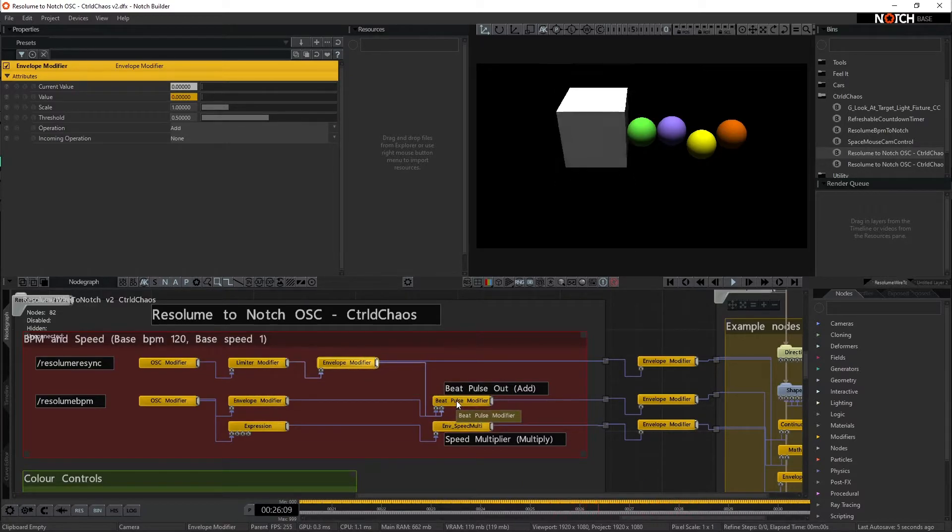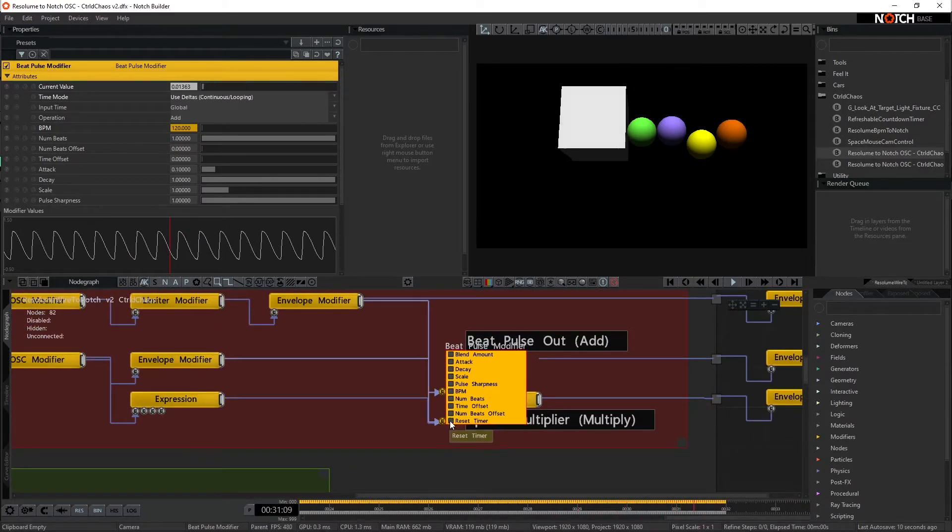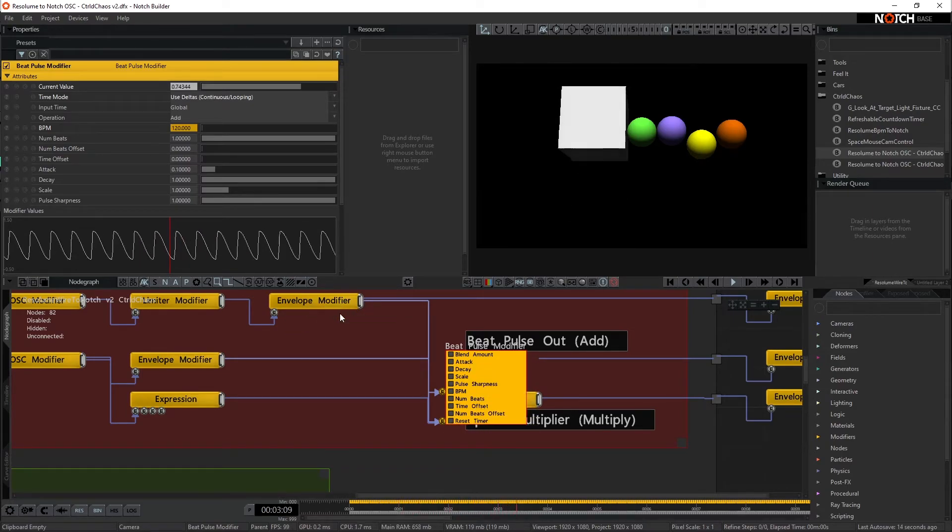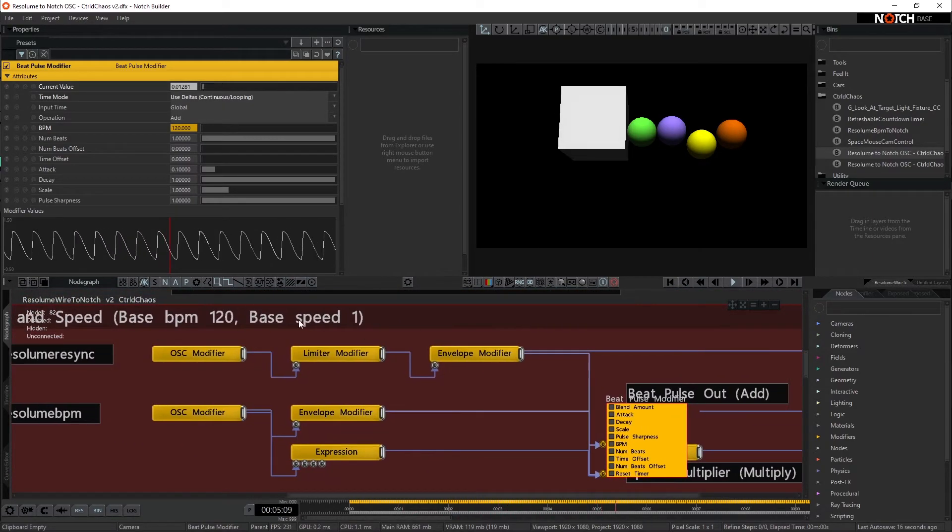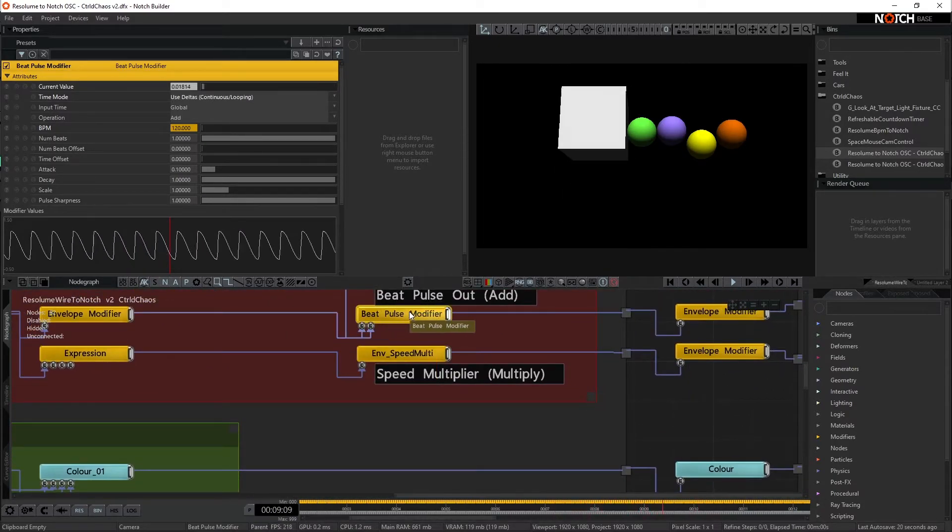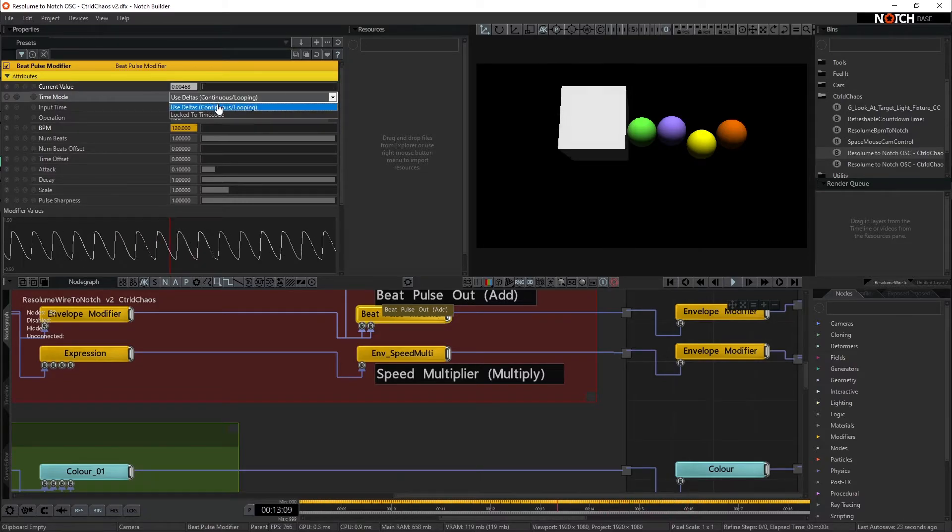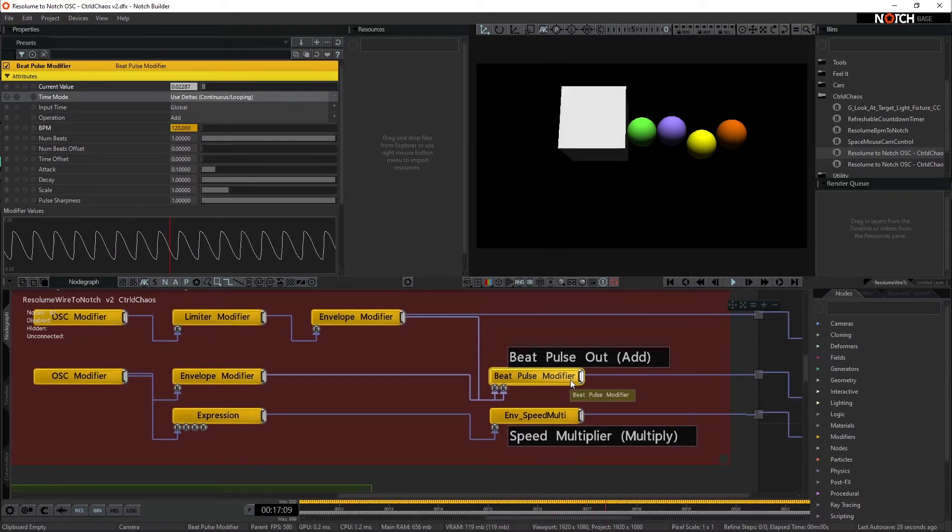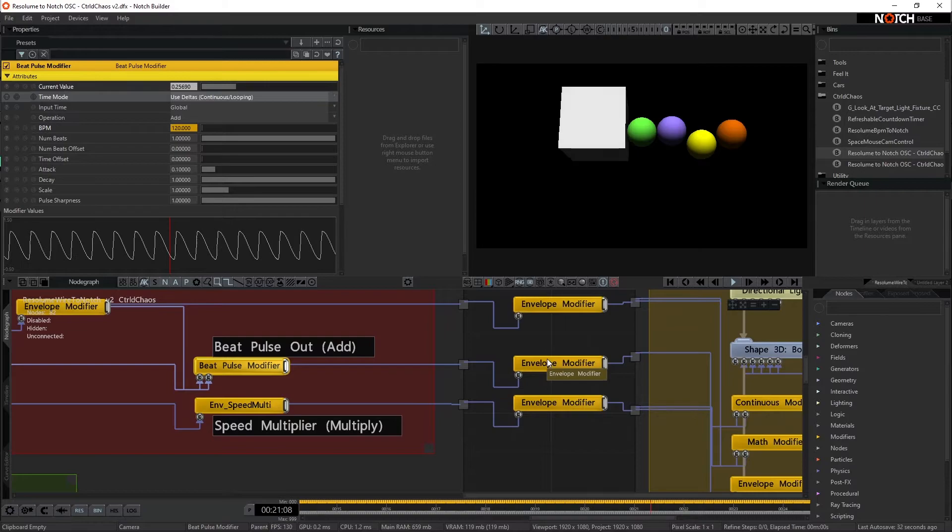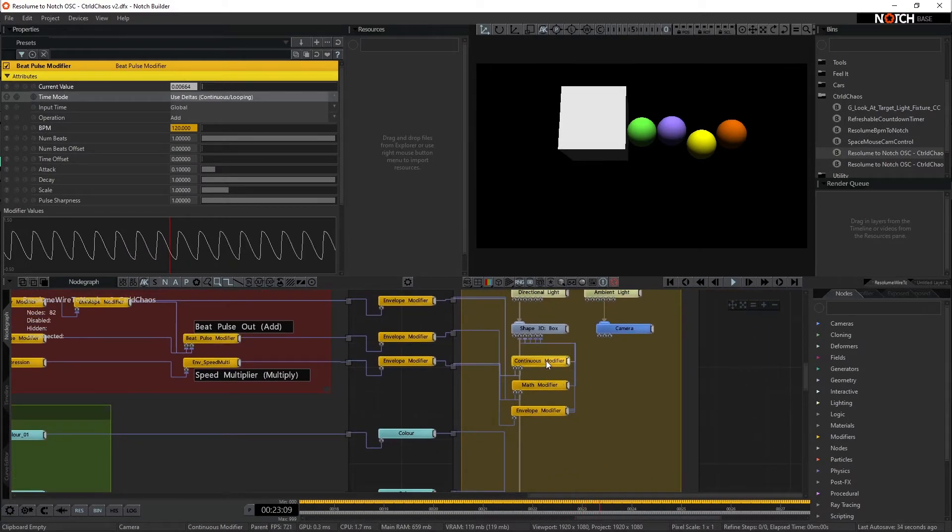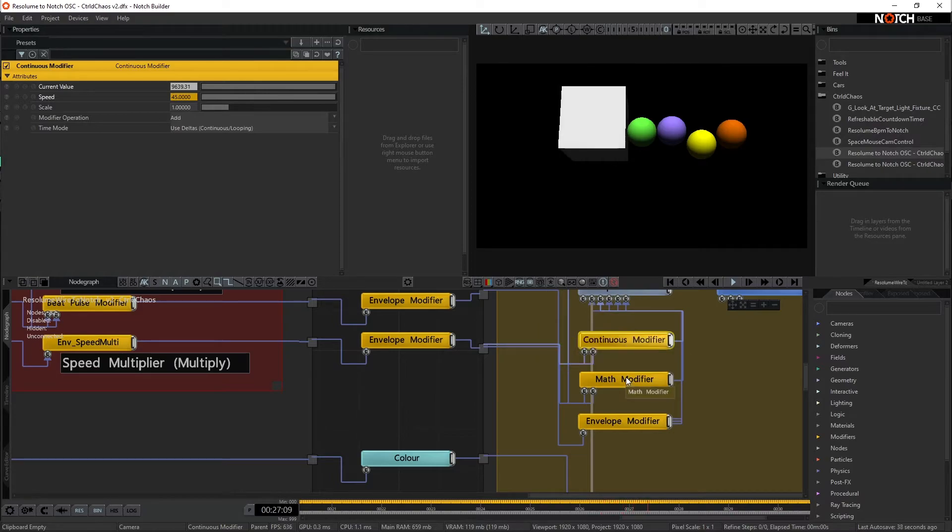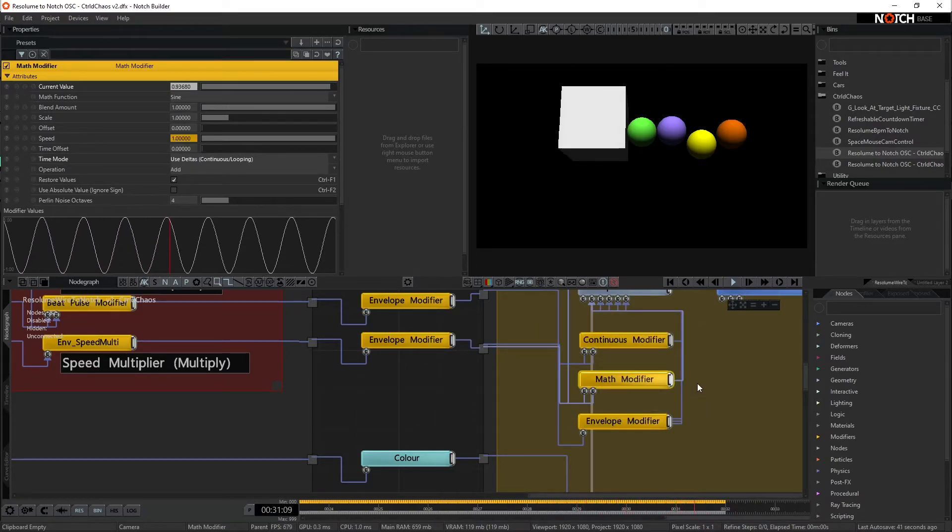I just wanted to round back around to when we were saying before that we could use the Resync to come in. Now to use that, we want to double click on our BeatPulse modifier, and down the bottom here, there is a Reset Timer input. We're going to make sure that this is connected into our Resync space. And we also want to make sure that inside our BeatPulse modifier, we are running as use Delta's continuous looping and not locked to timecode. Because if it's running in locked to timecode, you won't be able to reset that. It'll just keep playing and ignore the Resync button. Similar thing for continuous modifiers. We come in here, double click on it, we can see a Reset Timer. And again with Maths, Reset Timer. So that's how you would resync all of those.